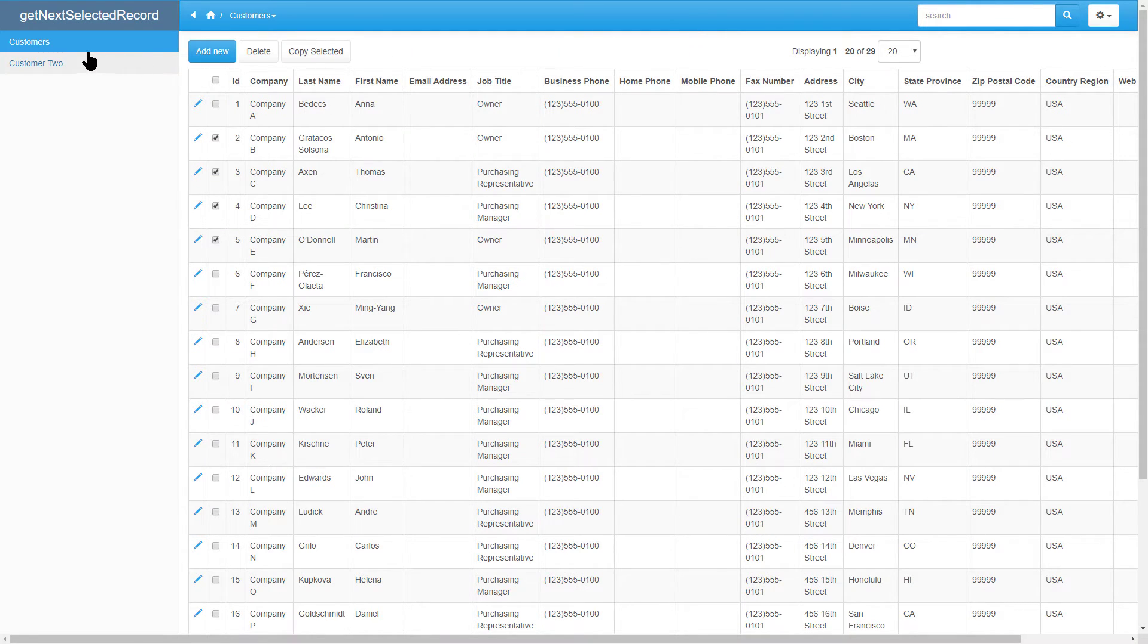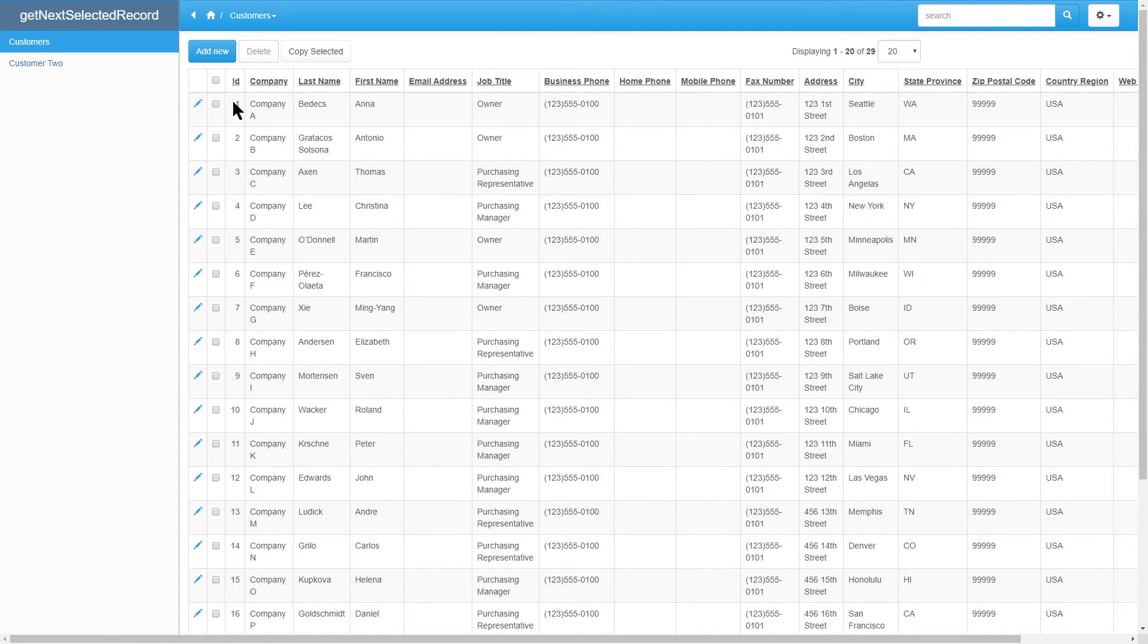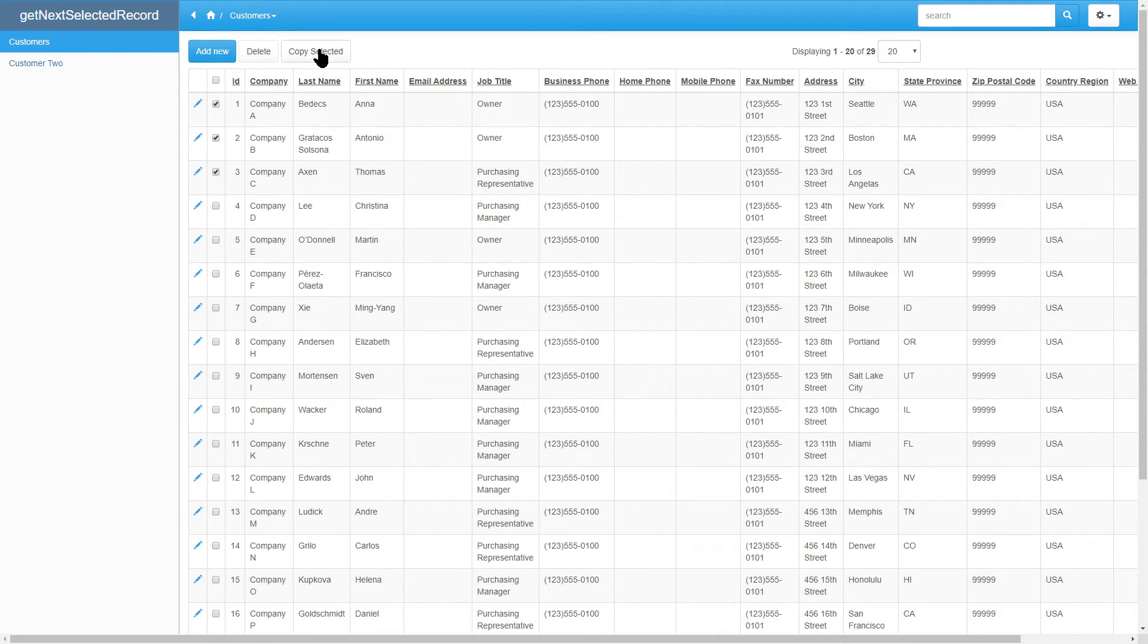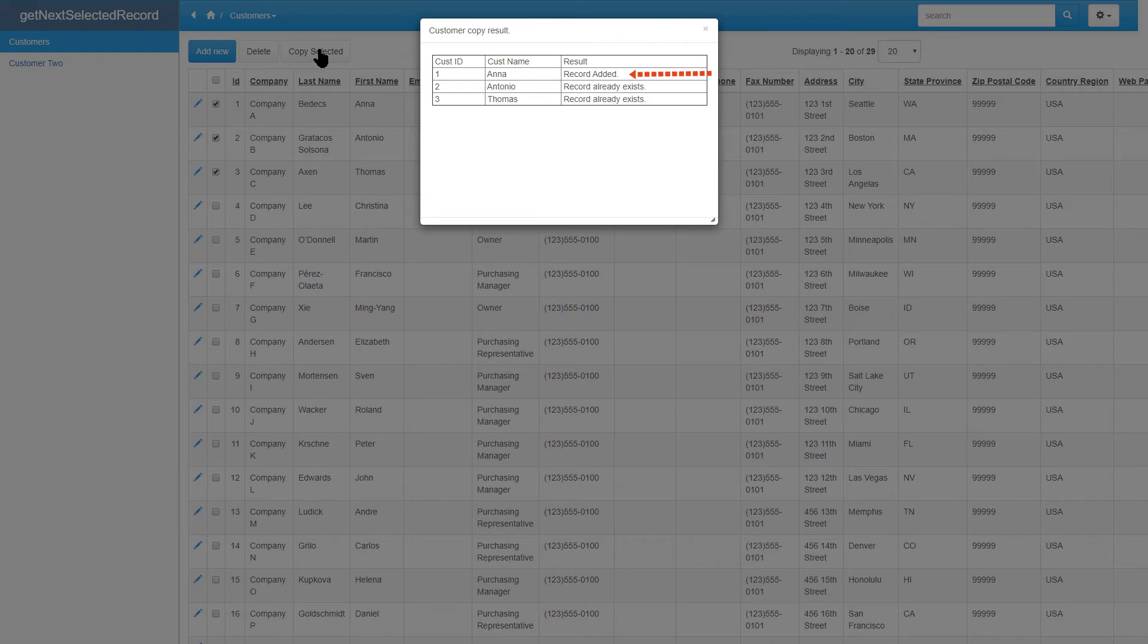Customer 2 now has a few records. Let's try and copy them again. This time only one record was added as the other two already existed.